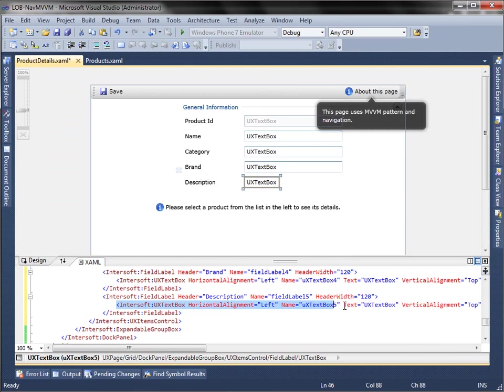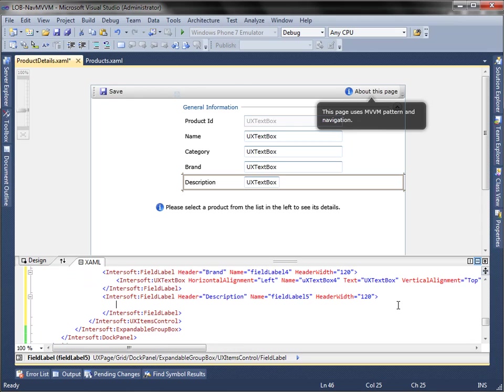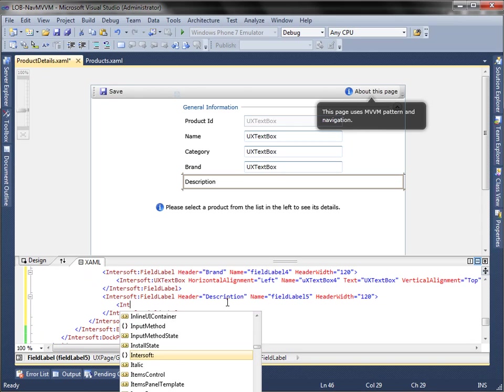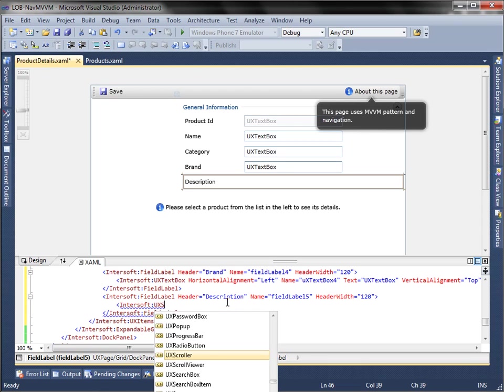After that, remove the last UX text box in field label. Then, add UX Scroll Viewer to the field label, and set the Height and the Vertical Scroll Visibility property.